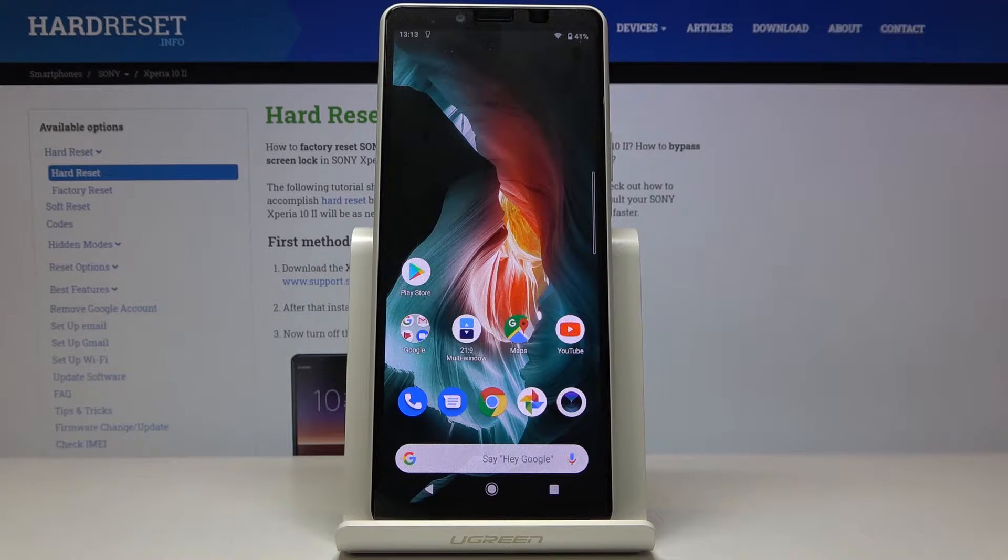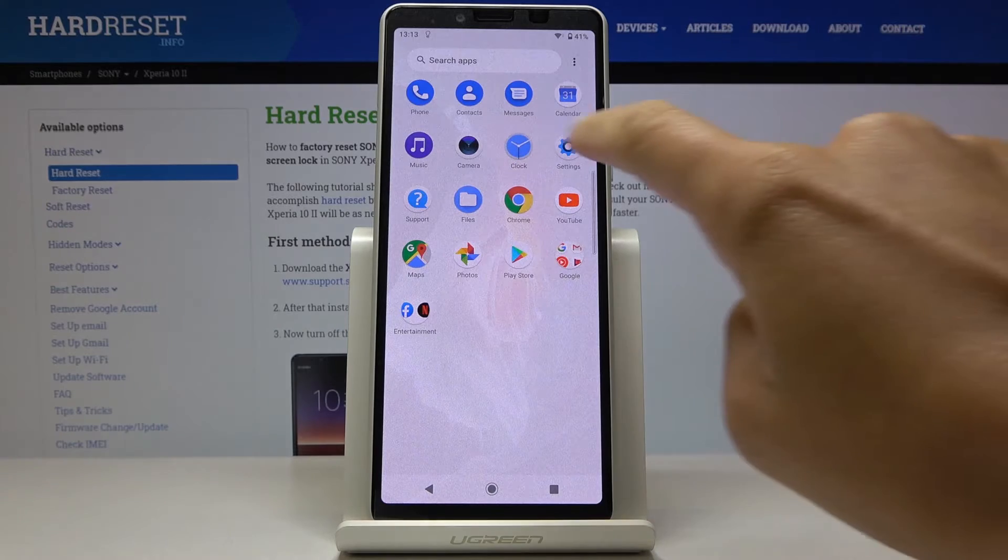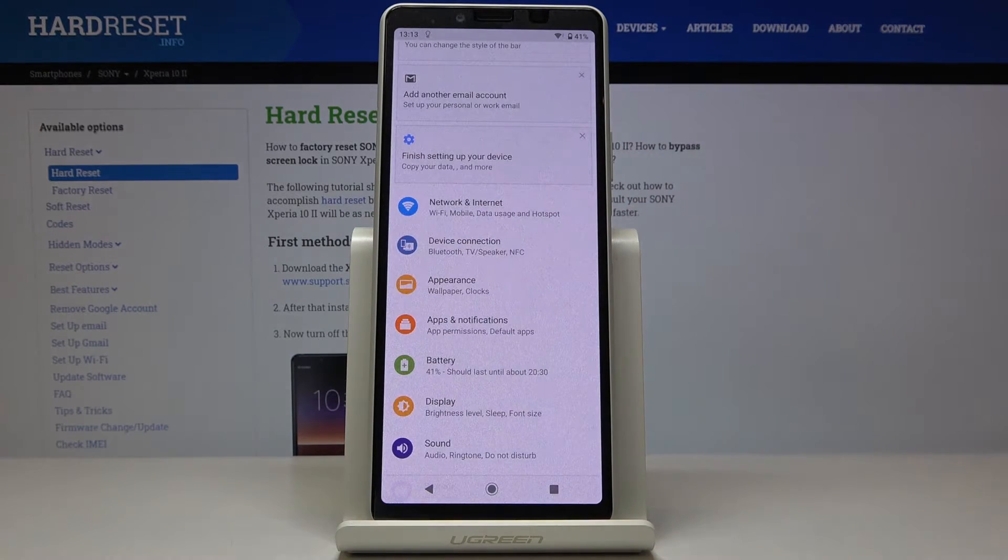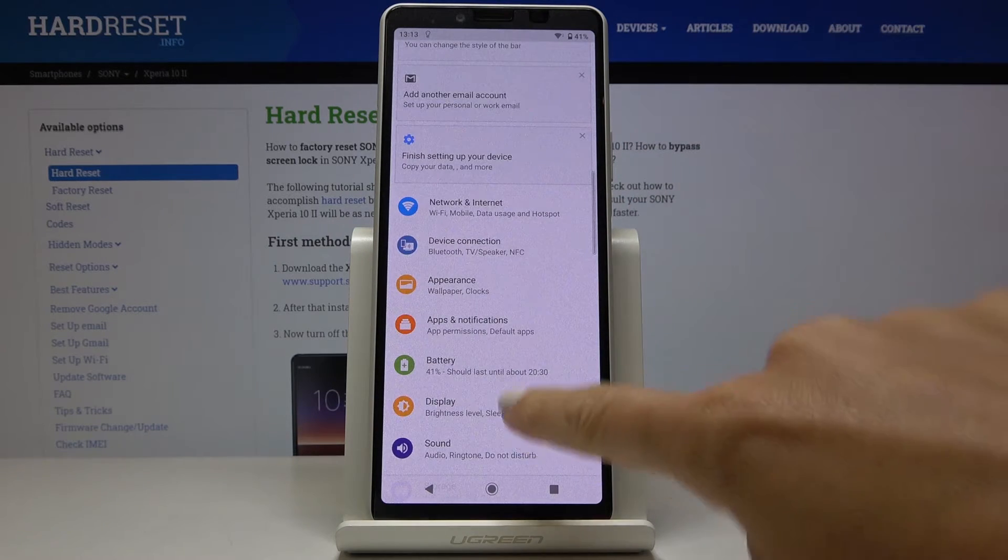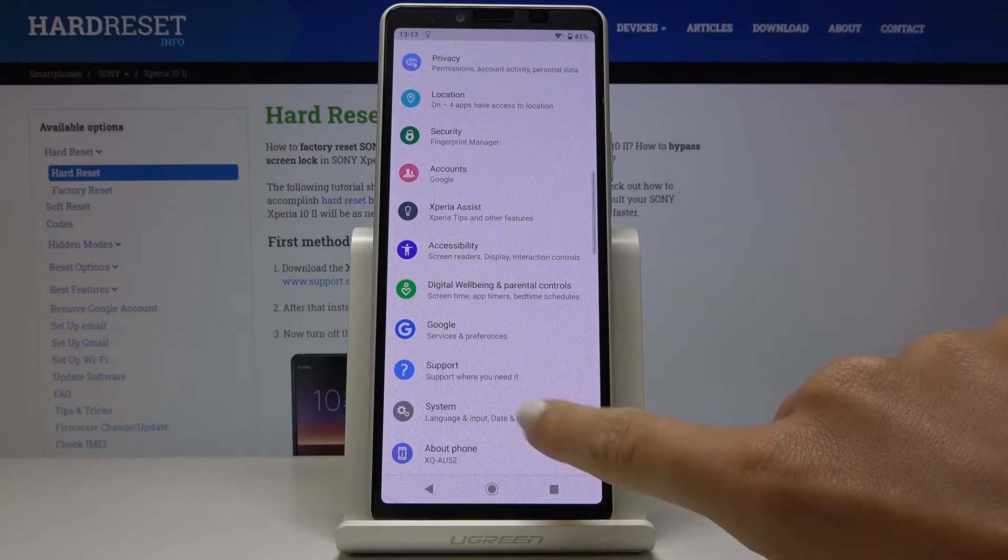So first of all you have to open the list of all apps, then find and select the settings. Here, go to the very bottom of the list and click on system.